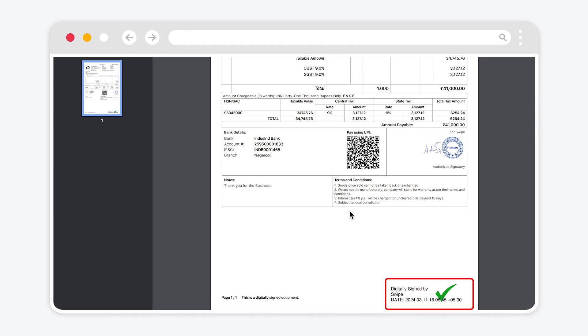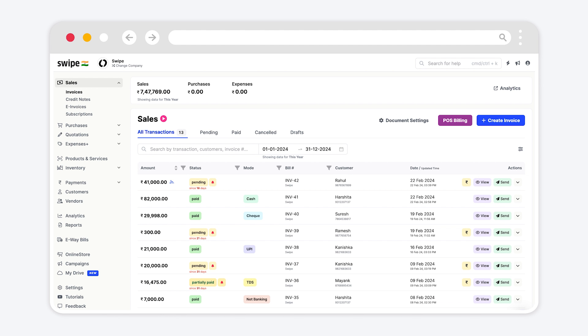As we can see, digital signature was added to the document successfully. Now go back to swipe.